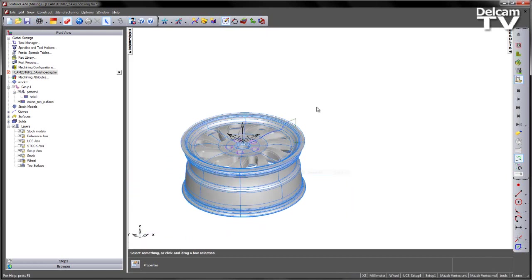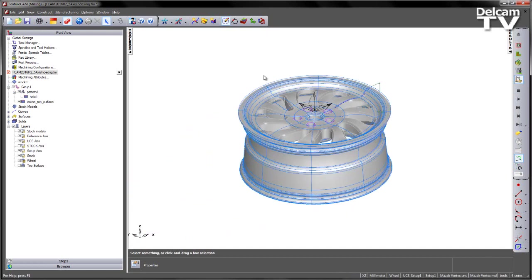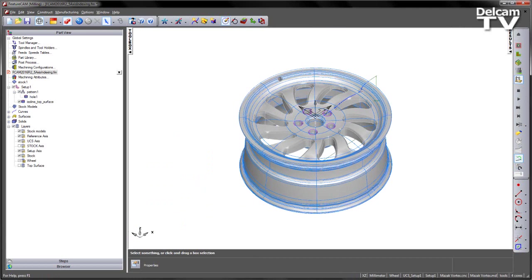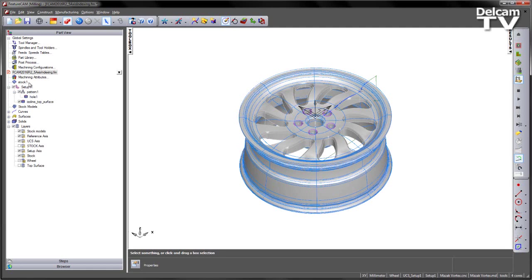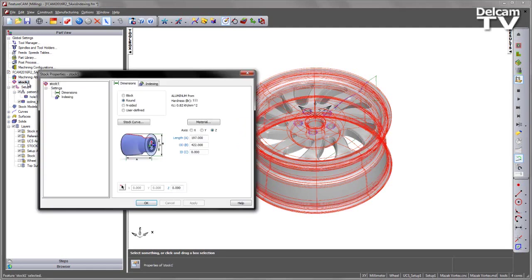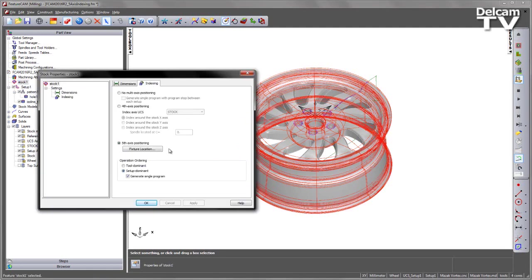So how do we do this? Well the first thing we need to do is make the option available to us within the interface, and we do this by changing the way the post processor works. If I go over to the stock area into indexing, note at the moment there's no checkbox to turn the indexing on.